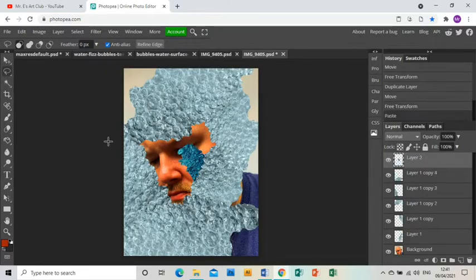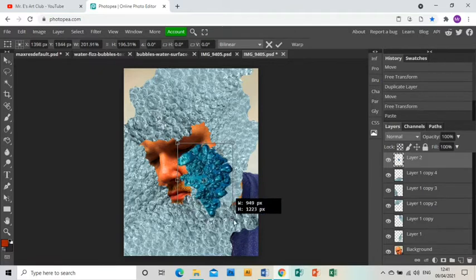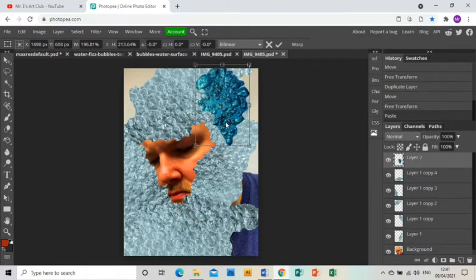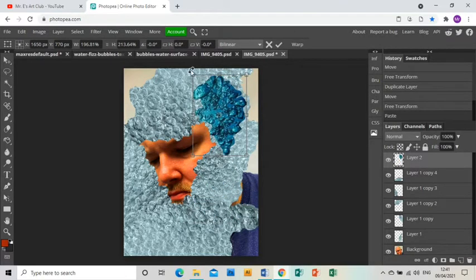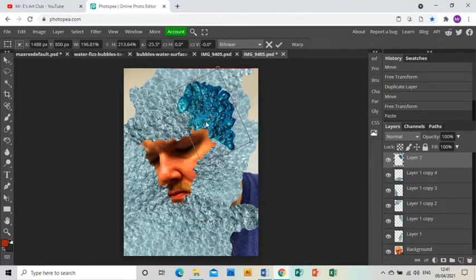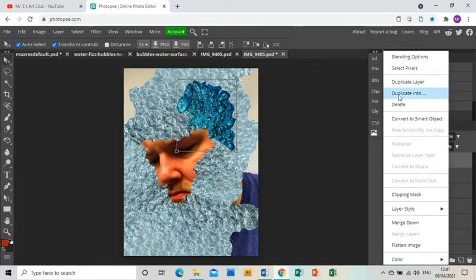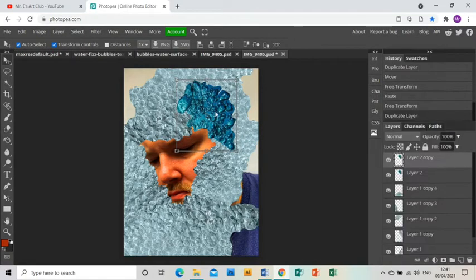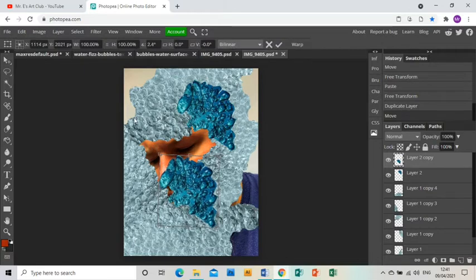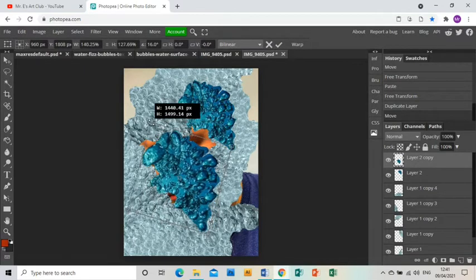Then Ctrl+V to paste that in, and you're going to do exactly the same again. Just choose places where you want these bubbles to go and then duplicate the layer, rotate, stretch.